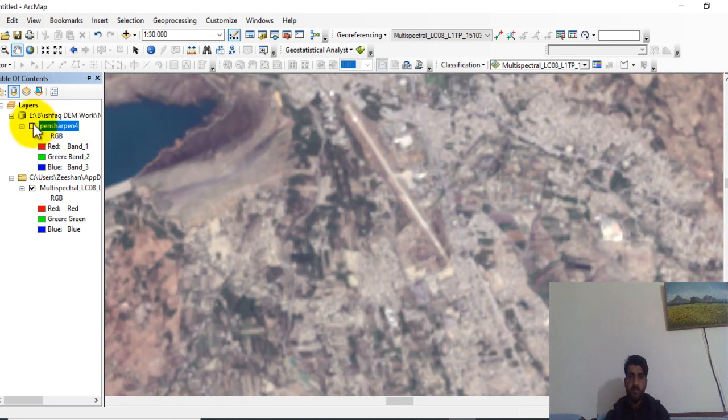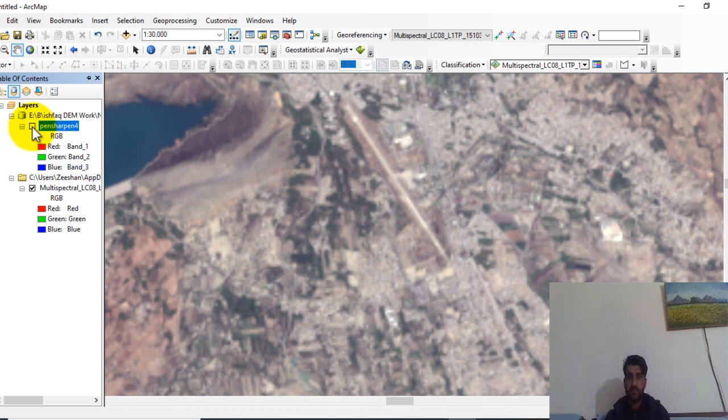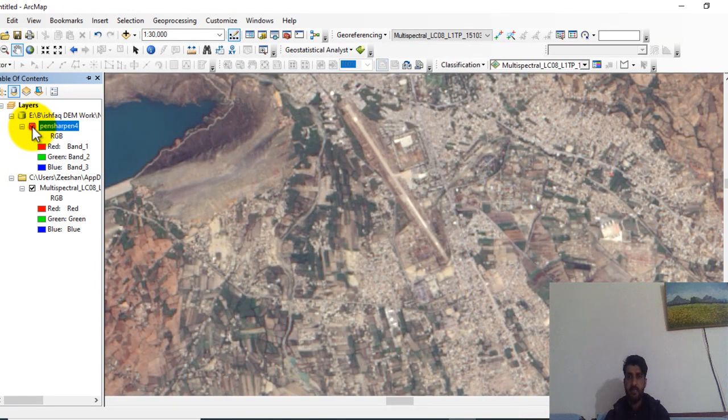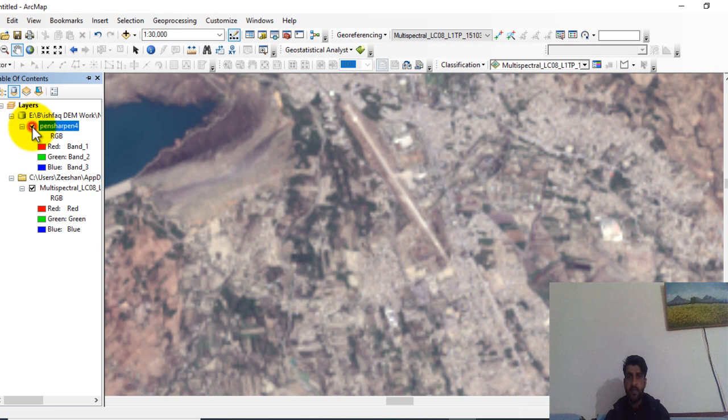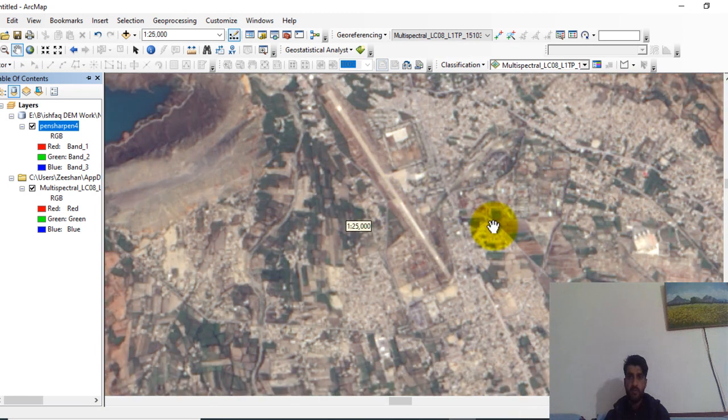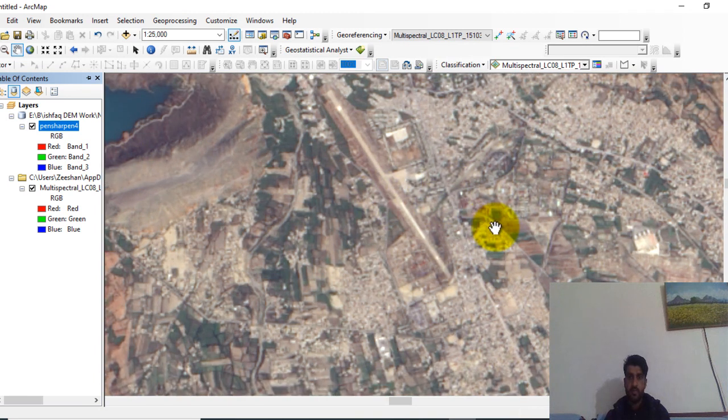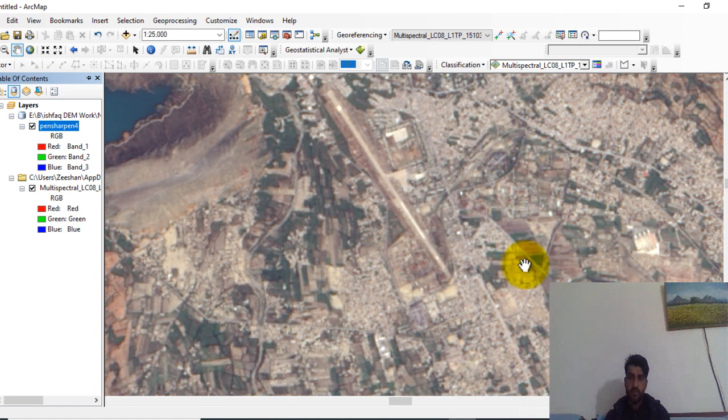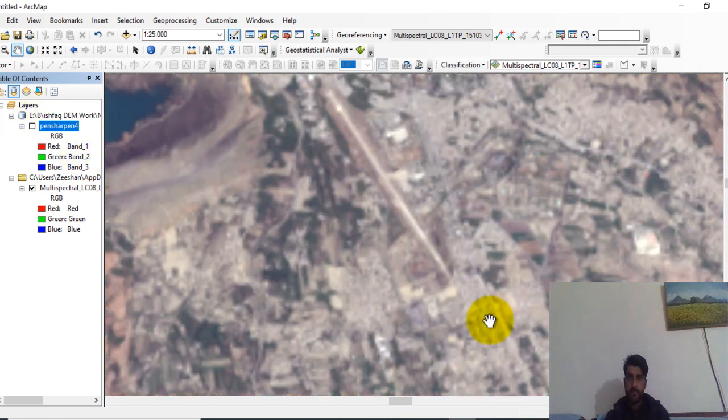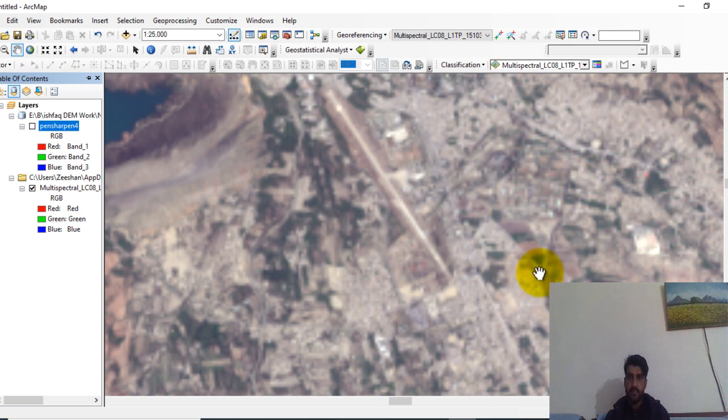Now again check the pan sharpened image. Here you can clearly see that the pan sharpened image is quite better than the before image. Here when you see this road in the pan sharpened image, let's check it in the multispectral image. You can see that it cannot be seen clearly.